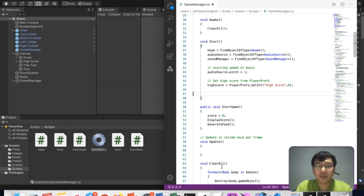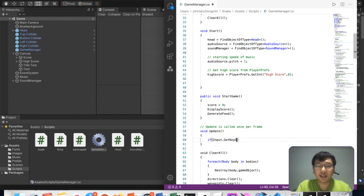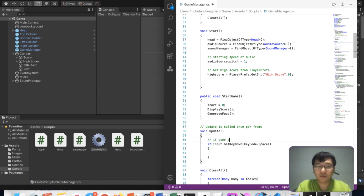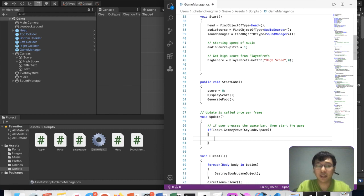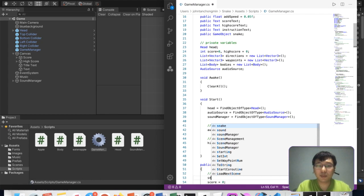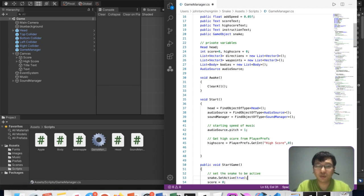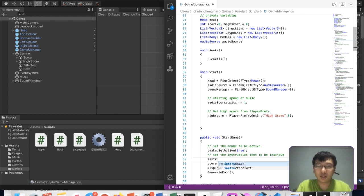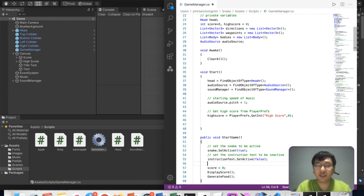In Update, we check: if Input.GetKeyDown(KeyCode.Space) — if the user presses the spacebar — then we call StartGame. In the StartGame code, we set the snake to active: snake.SetActive(true). Then we set the instruction text to inactive: instructionText.SetActive(false). I'm not sure if I need to reference the game object specifically, but we can try this first.